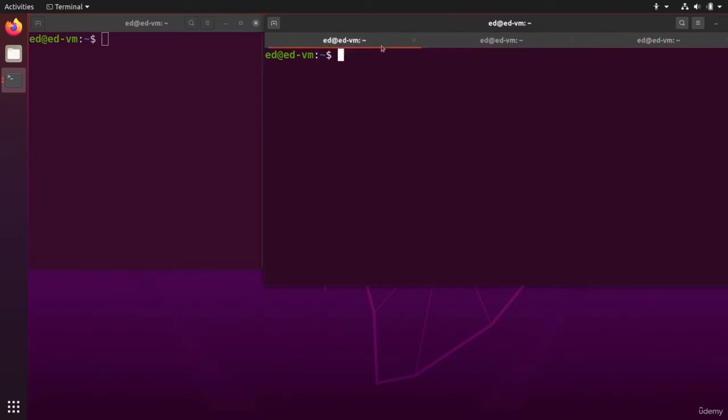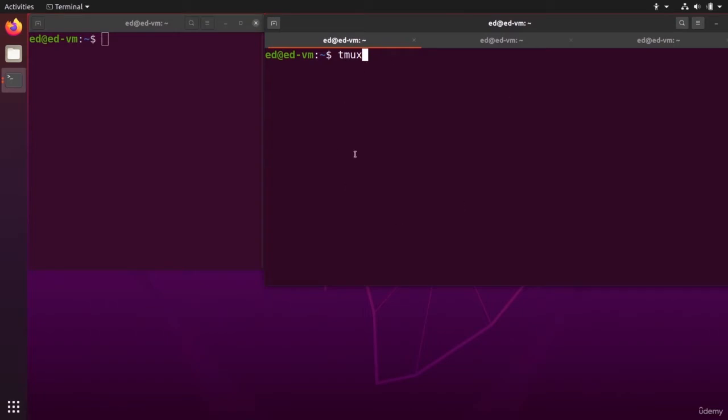Then you have other programs. For example, you have the tmux program that you can install and check how it's working. I'm not going to cover that now, but that's also one available option to have multiple terminals inside your terminal.